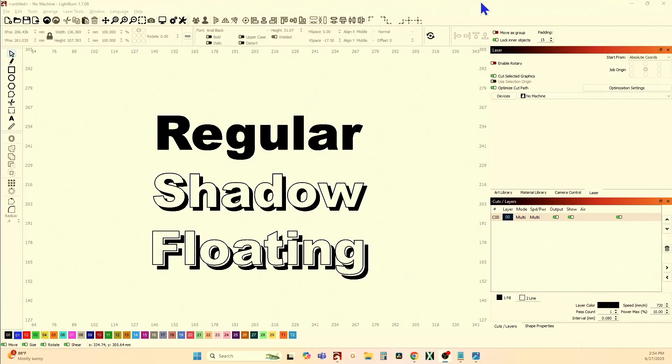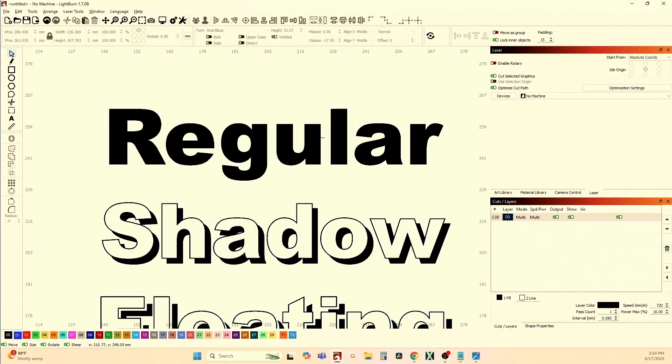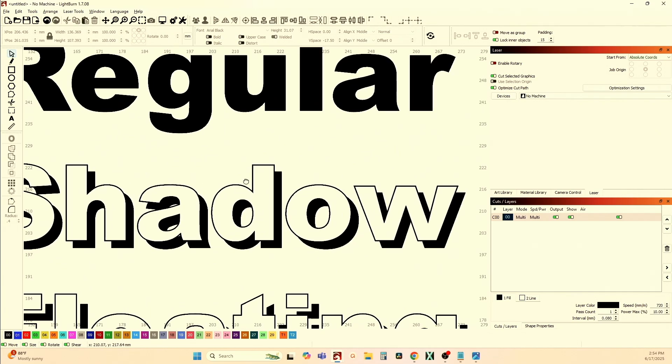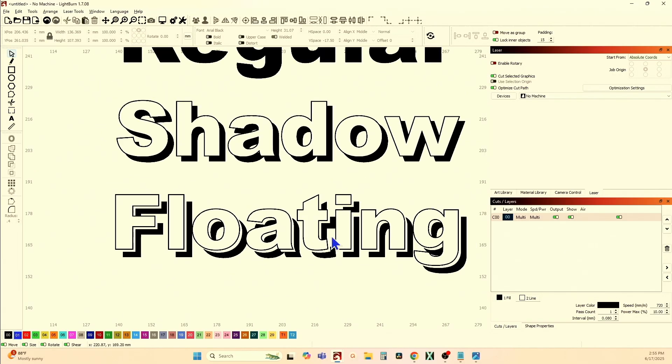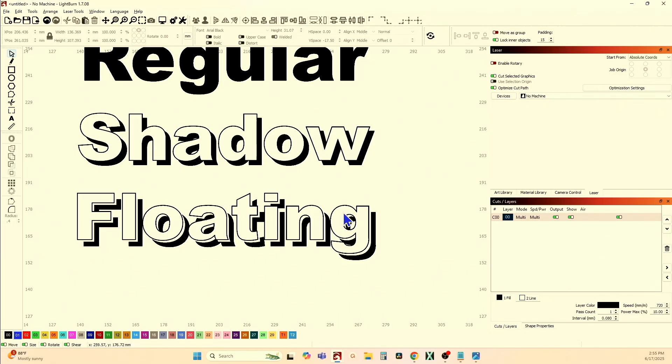We did the shadow in last week's video, and I'll put a link to that video in the description and at the end of the video. This is regular Arial Black — nothing but a regular Arial font — and we looked at how to do that shadow on the same font last week. This week I'm going to make it floating, make it rise above the actual shadow. This series of diving into Lightburn is going to be recurring every week — short, sweet, and to the point.